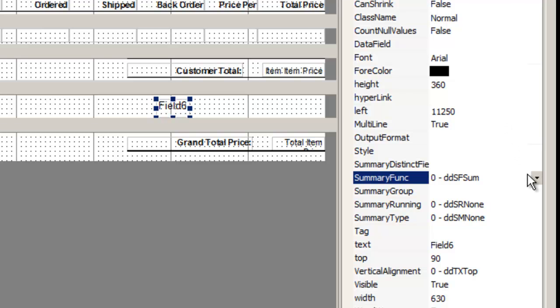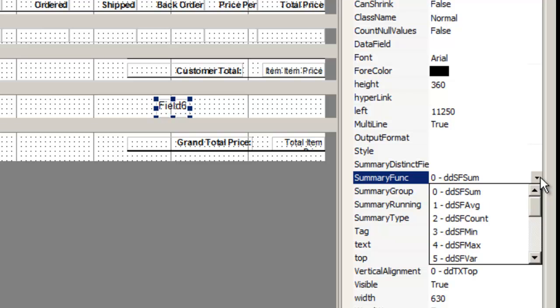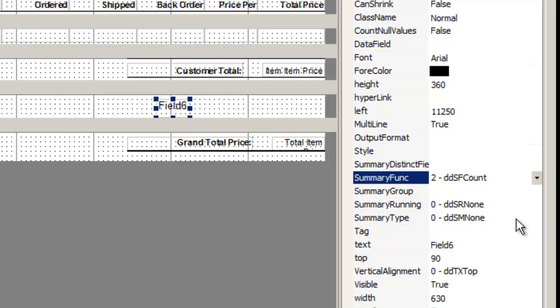This function explains what will be done with the data. For example, we will get the sum, or the average, or count each page. In this case, we'll select two for count.